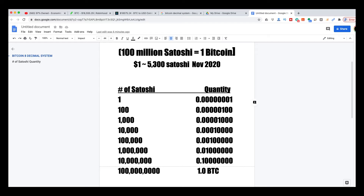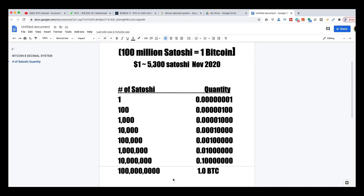All you're doing is reversing them. Just to explain: one satoshi is always going to be at the end value here. Then 100, 1,000 satoshis, 10,000, and so on up to 99,999,999 — which is just under 100 million — and then one more satoshi would bring you to 100 million satoshis, which will always equal one Bitcoin.